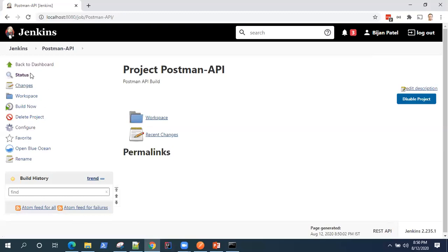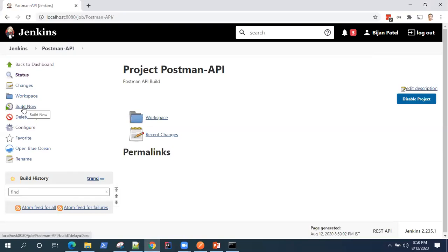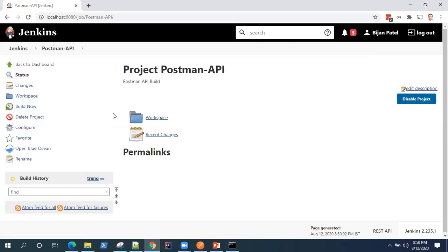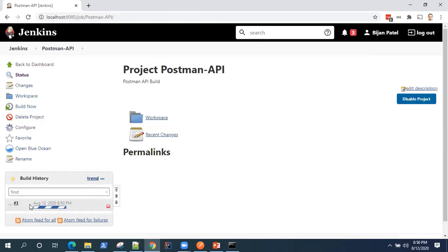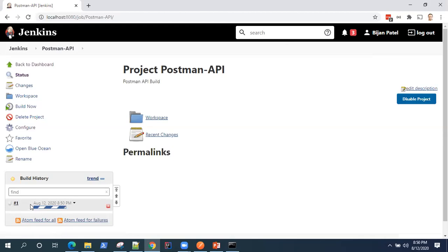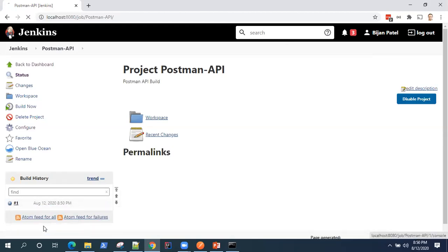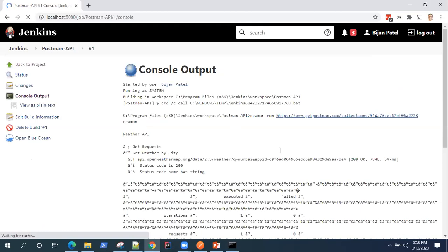And now once you have created the project, you can build the project so that the build will start running. So click on build now. And in the build history, a build will start. So you can go to the console output to view the console logs here. So here is our output.